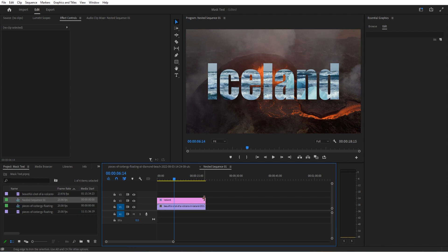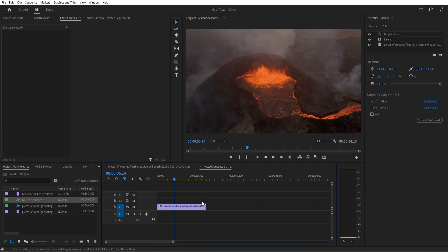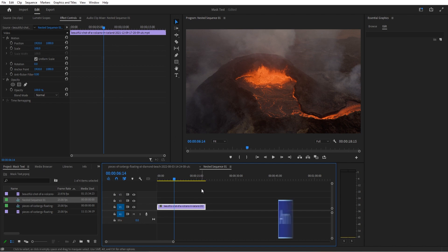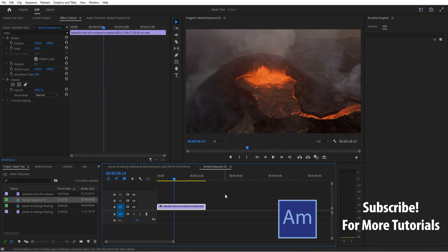First things first, I'm going to import some footage into my sequence as my background layer. This is a shot of a volcano I got off of Envato Elements, a great subscription-based service where you can get a near unlimited amount of stock footage for a monthly price. Check out the link in the description below.